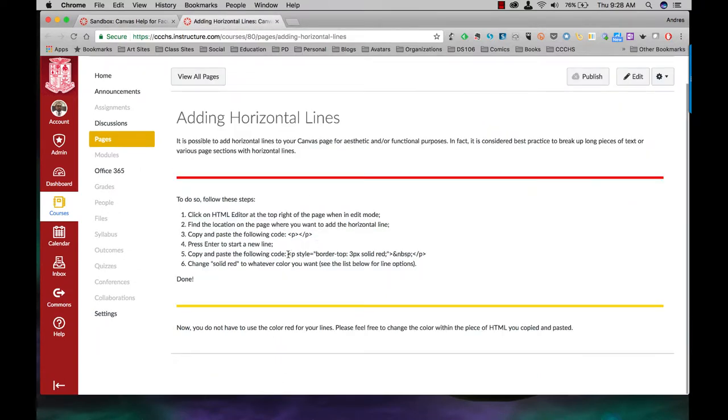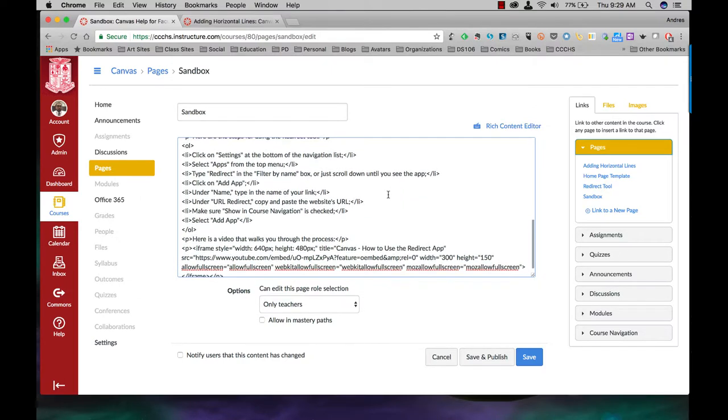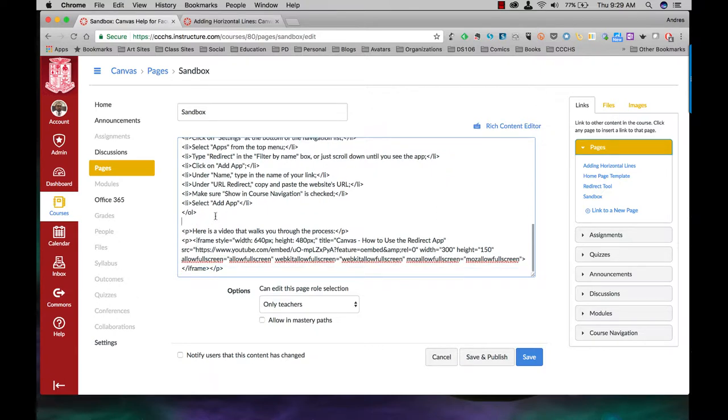So all I want to do is copy here, paste in here and I know I want to do it also after the list right before the video. So that's going to be right here. Here's the video that walks you through the process. I want to come right before that.